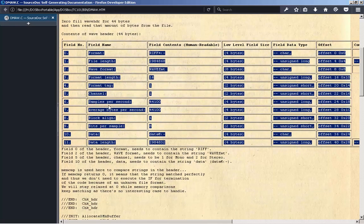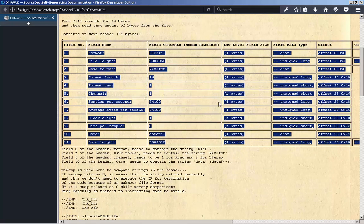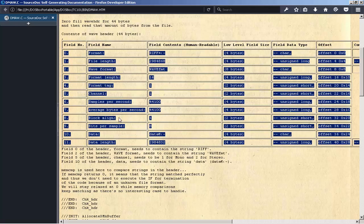6. Samples Per Second: 44,100, 4 bytes, unsigned long, offset 24, 0x18. 7. Average Bytes Per Second: 44,100, 4 bytes, unsigned long, offset 28, 0x1C. 8. Block Align: 1, 2 bytes, unsigned short.